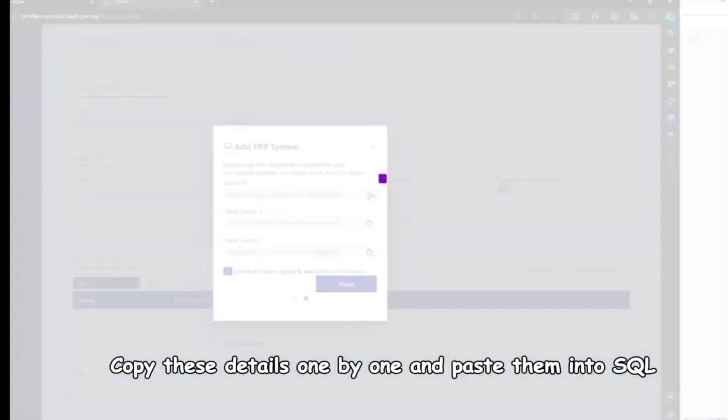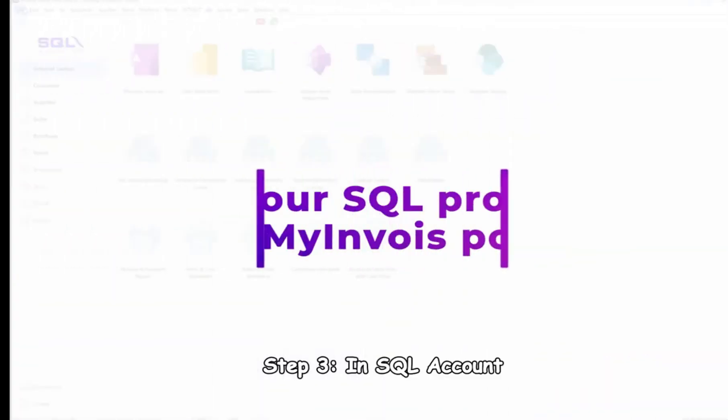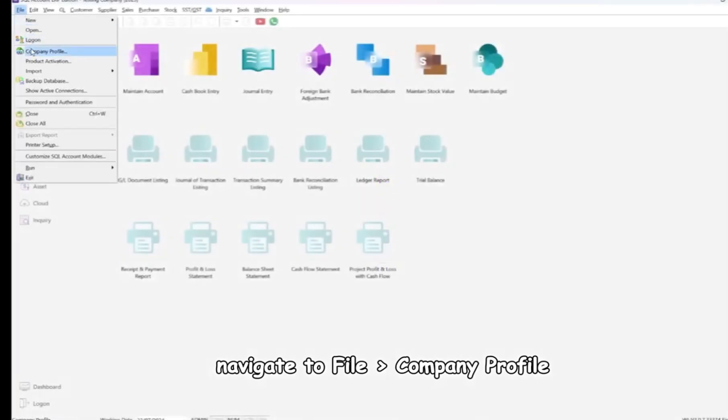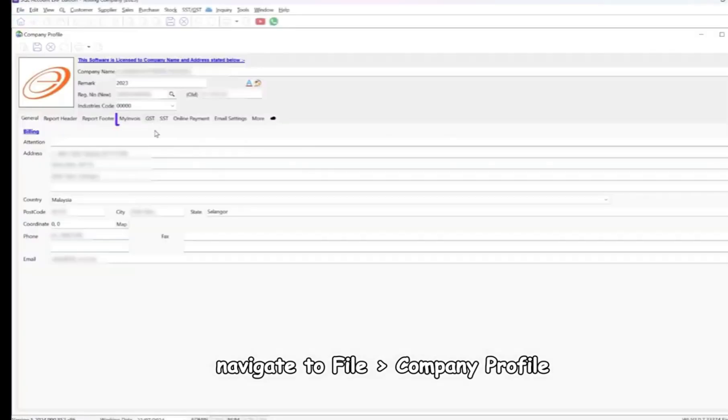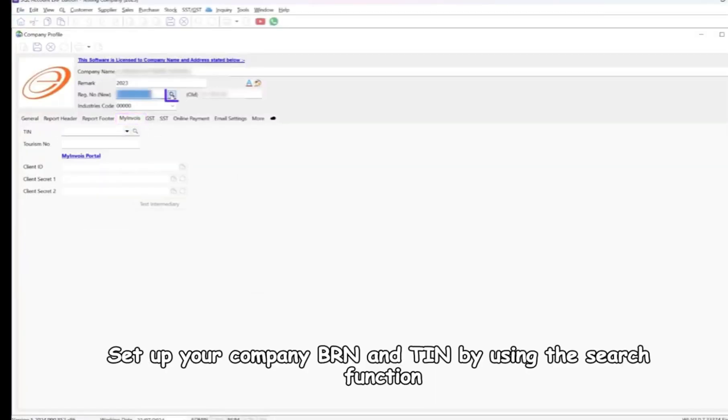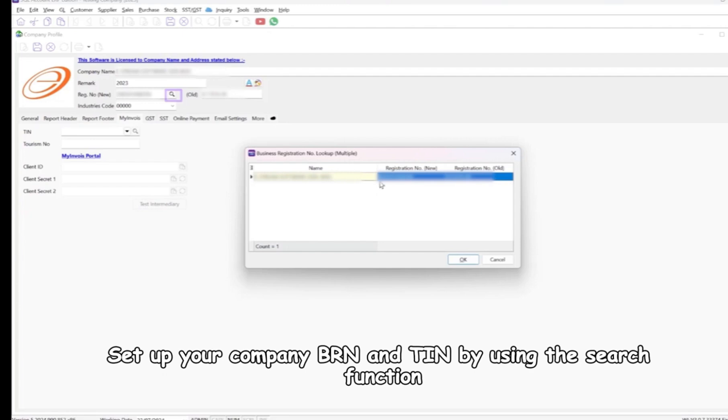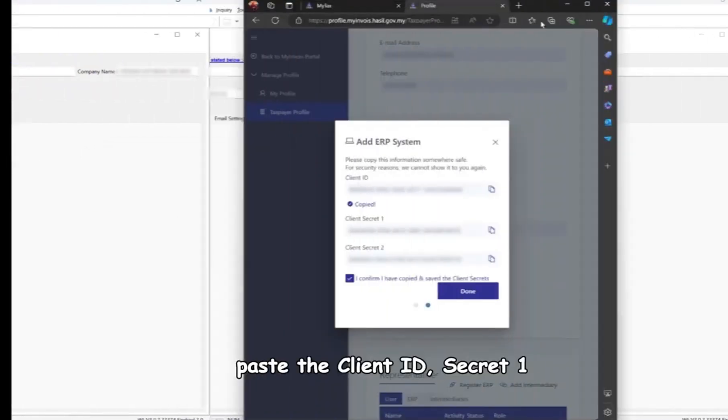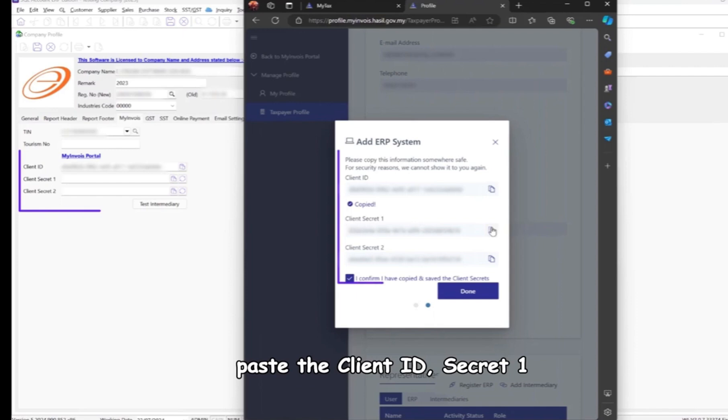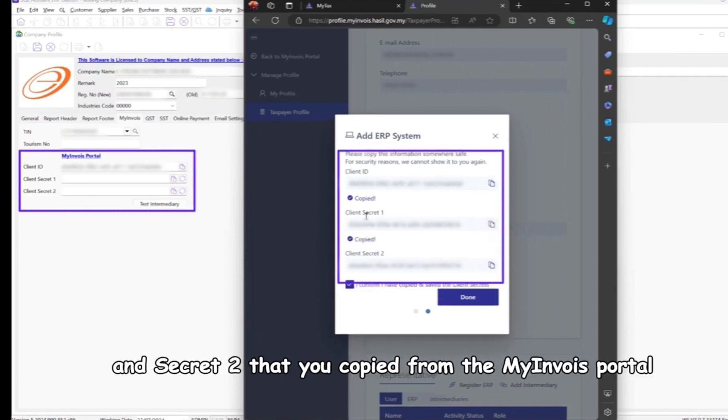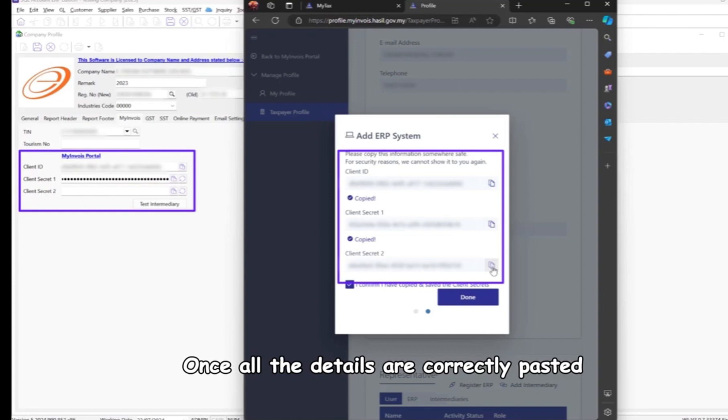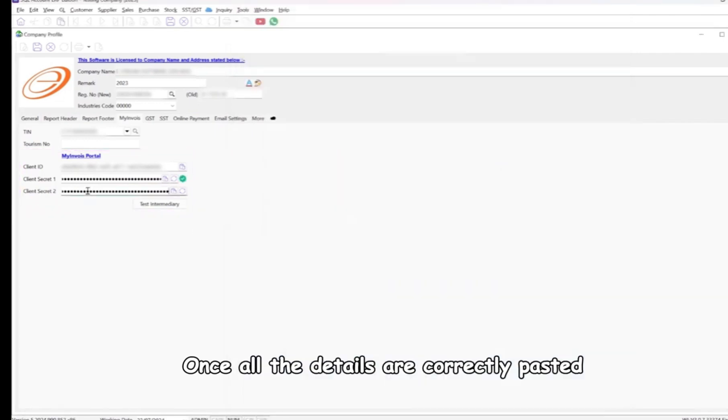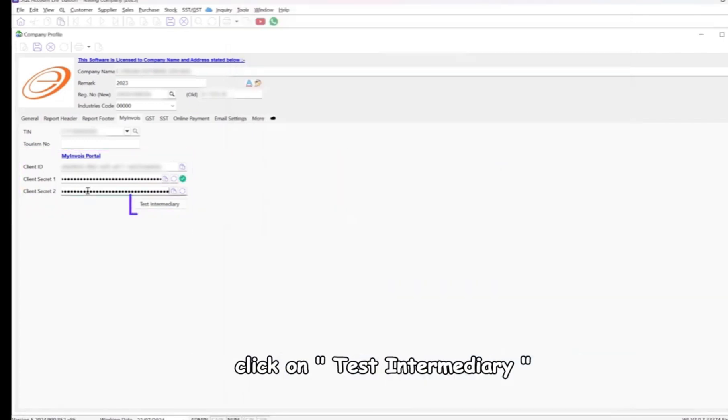Step 3: in SQL account, navigate to file, company profile. Set up your company BRN and TIN by using the search function. Under the MyInvoice section, paste the client ID, secret 1, and secret 2 that you copied from the MyInvoice portal. Once all the details are correctly pasted, click on test intermediary.